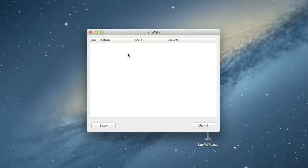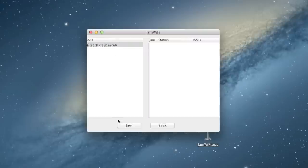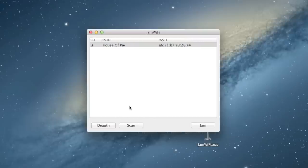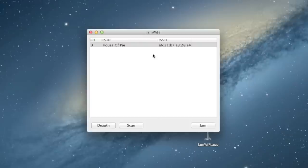Now, one of the setbacks of this program is obviously that you can't use the internet while using it. So, that is actually a big disadvantage. You can't run this while browsing, and in order to jam the Wi-Fi, you have to be running this application. The second you quit the application, the Wi-Fi will no longer be jammed. It'll go back to working fine.